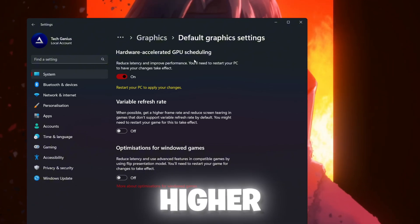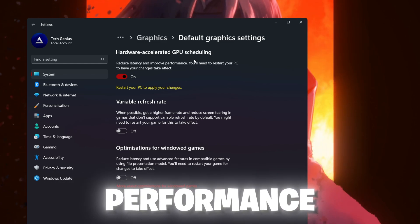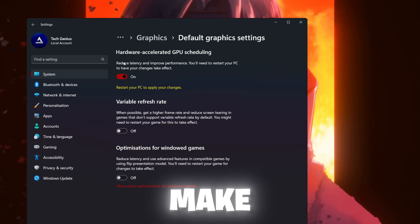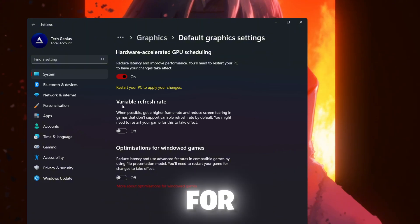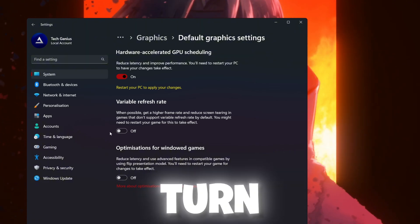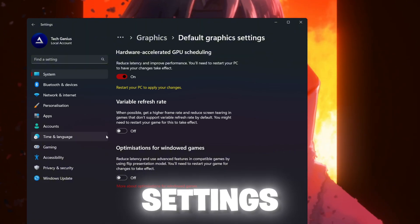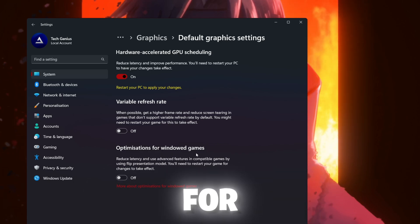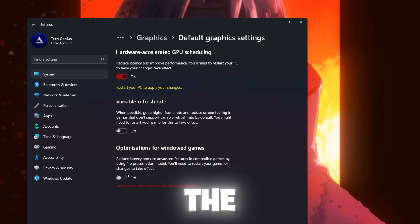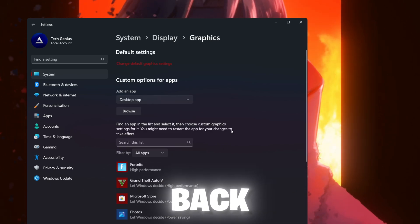This will do a lot higher impact on your GPU performance and in your GPU usage. Make sure to turn on the settings. Now go for variable refresh rate and make sure to turn off the settings. Now go for optimization for windowed game, also turn off the settings. Now go back.